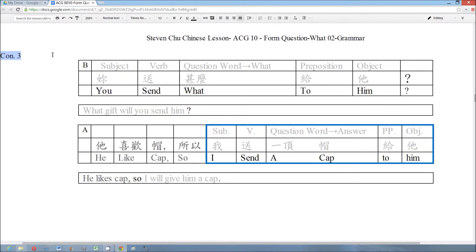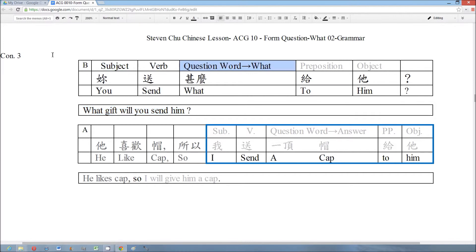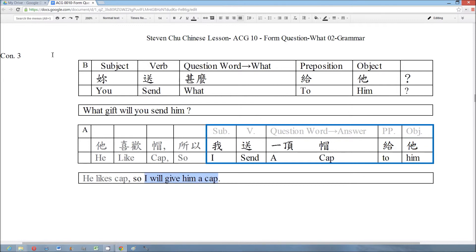This example is also from Conversation 3: 你送什么给他？— What gift will you send him? This question is formed by the basic sentence — subject, verb, and the question word 什么 — but we should also add the complement. The answer is 我送一只毛笔给他 — I will give him a Chinese brush. The answer is also formed by the basic sentence — subject, verb, and the answer — plus the complement. And this part is the answer to replace the question word 什么.